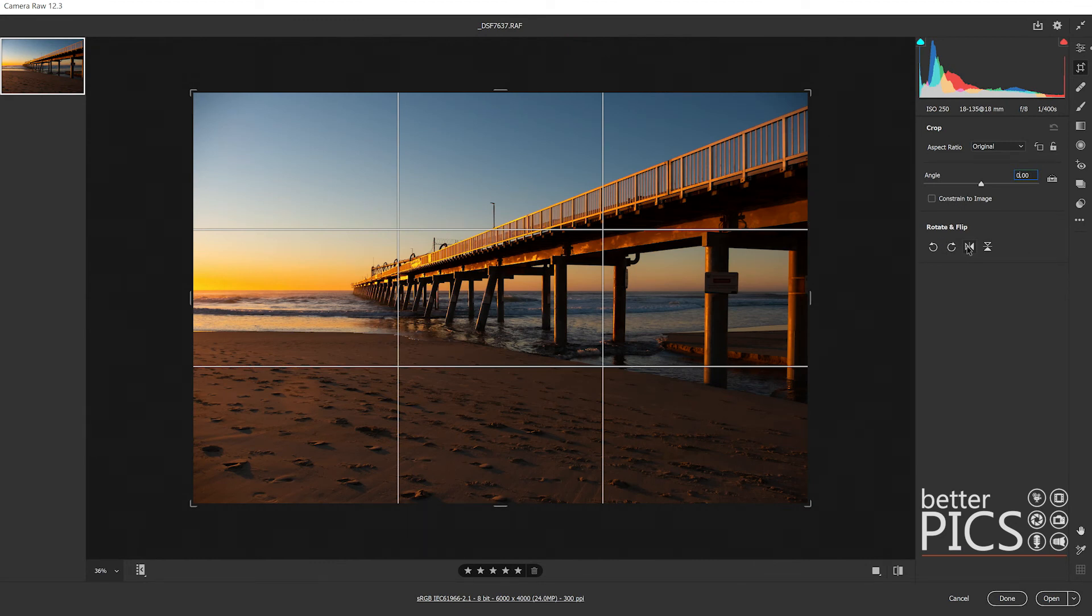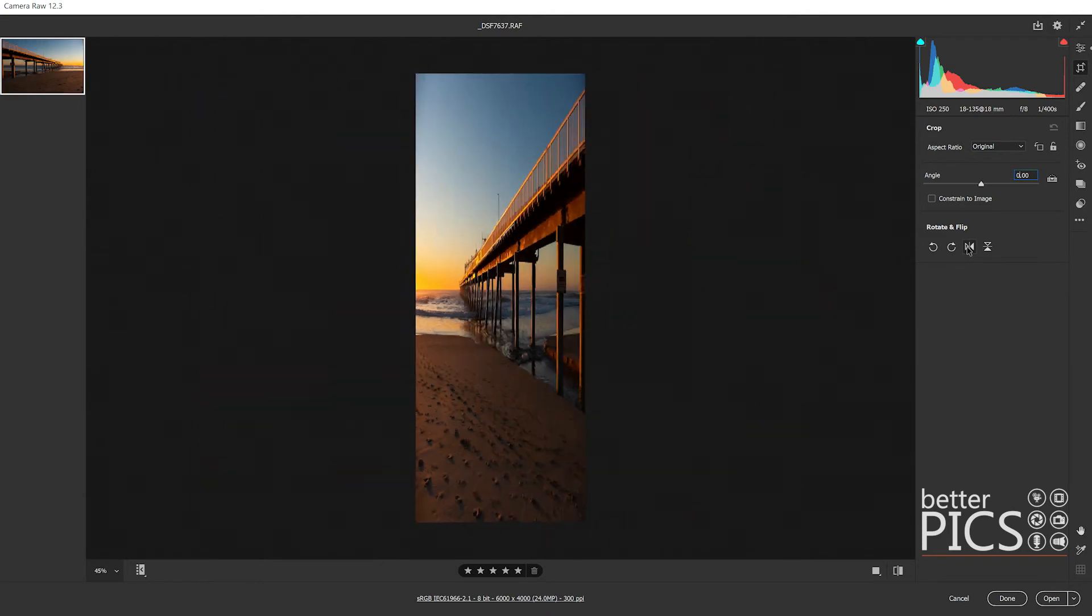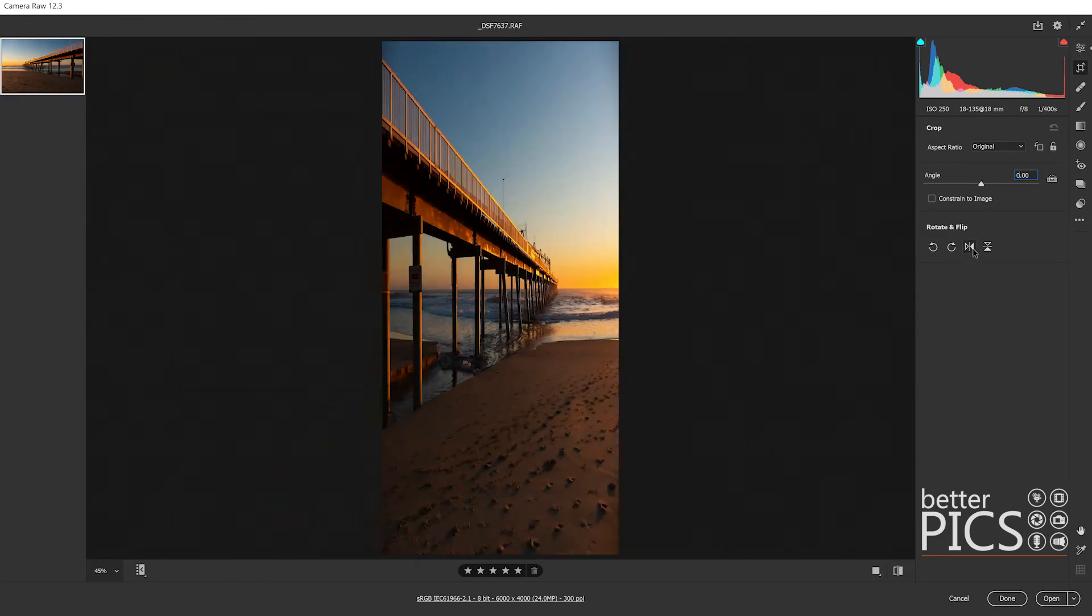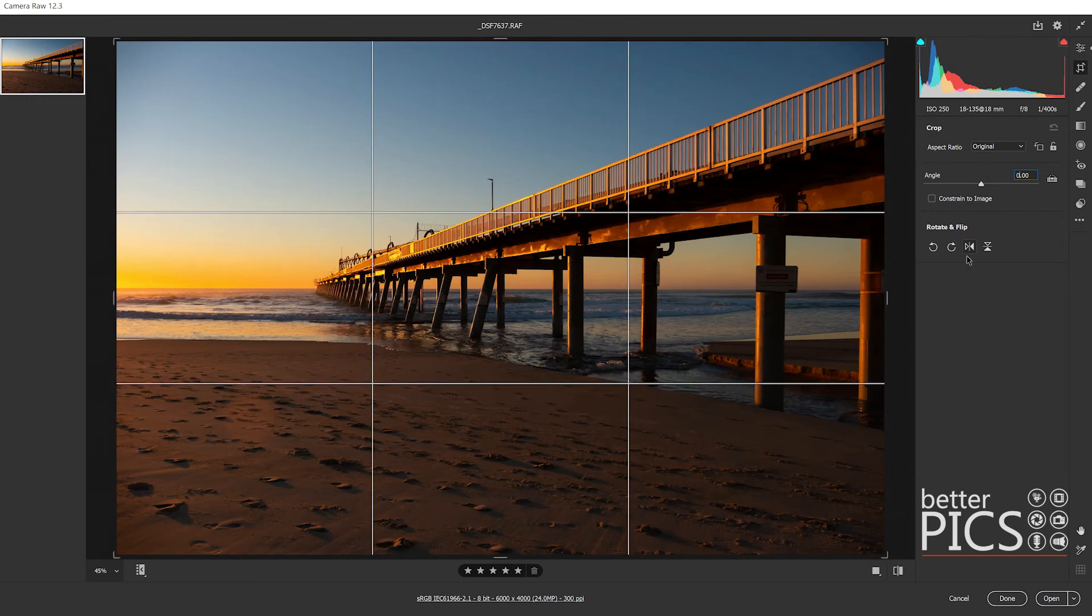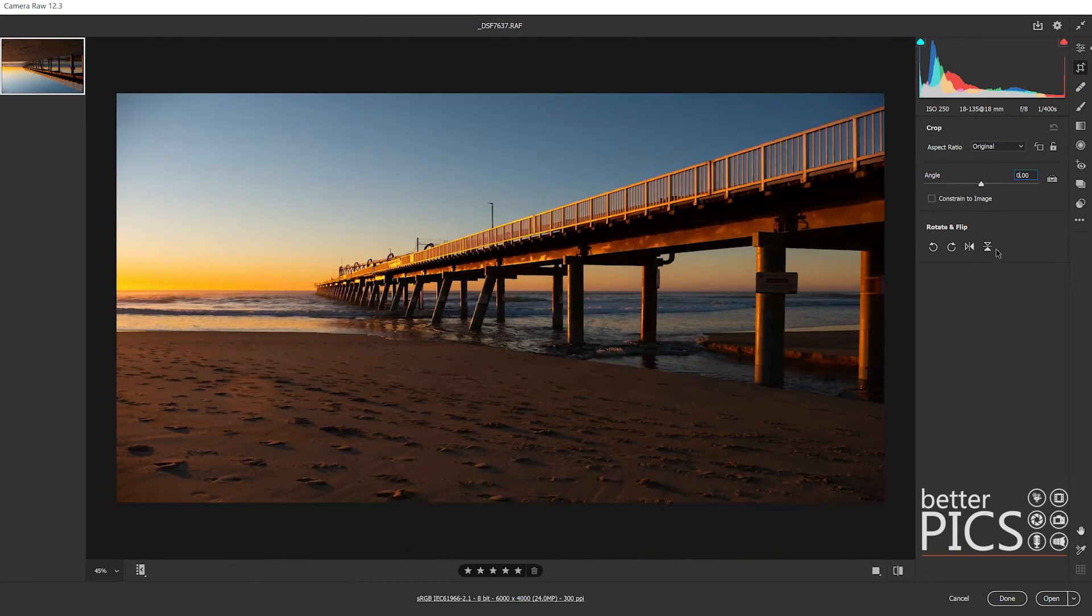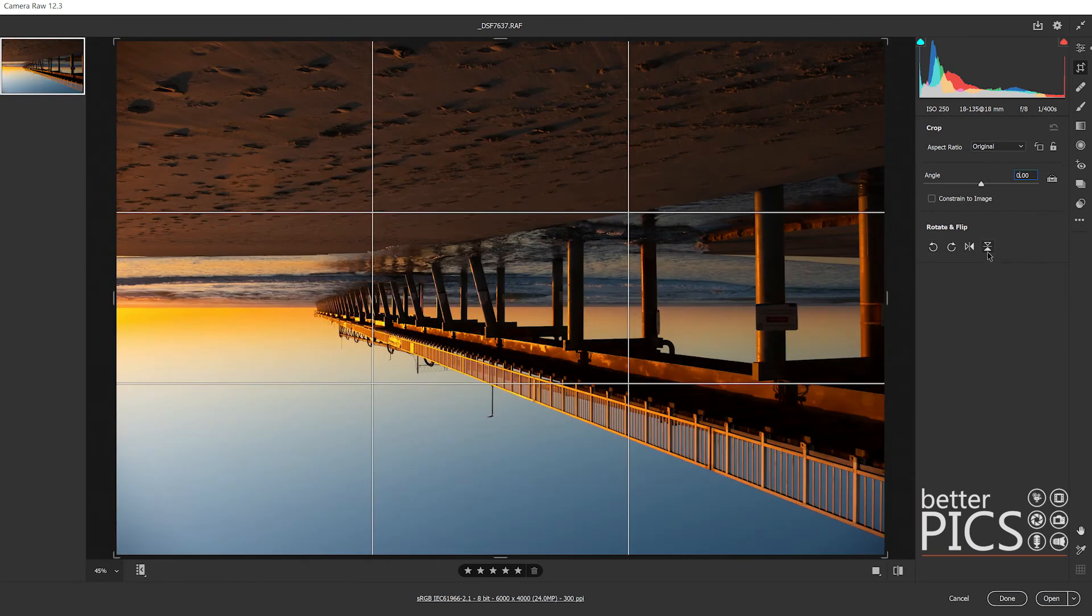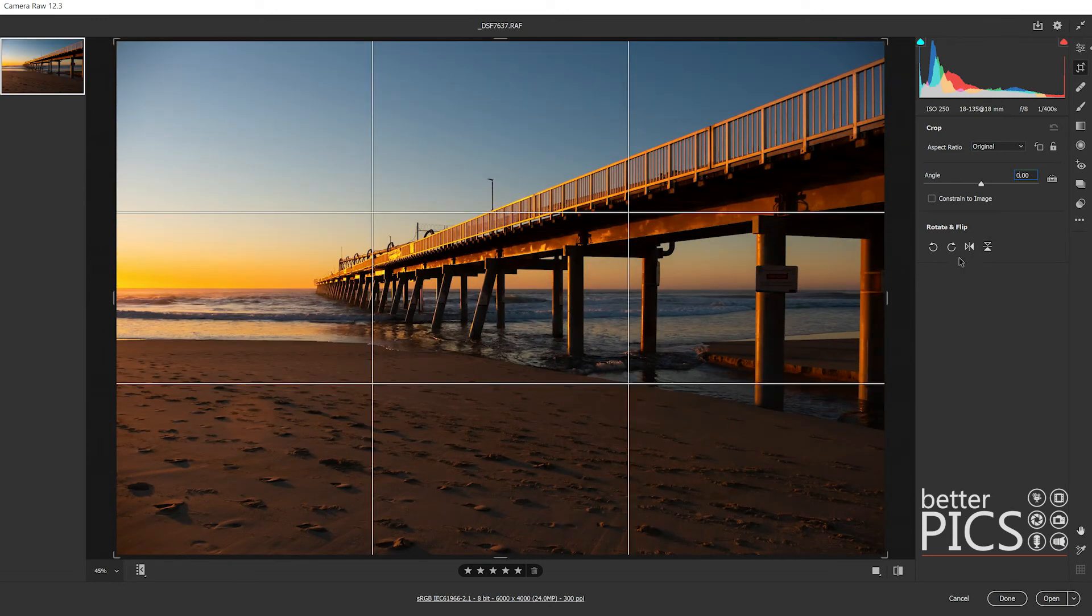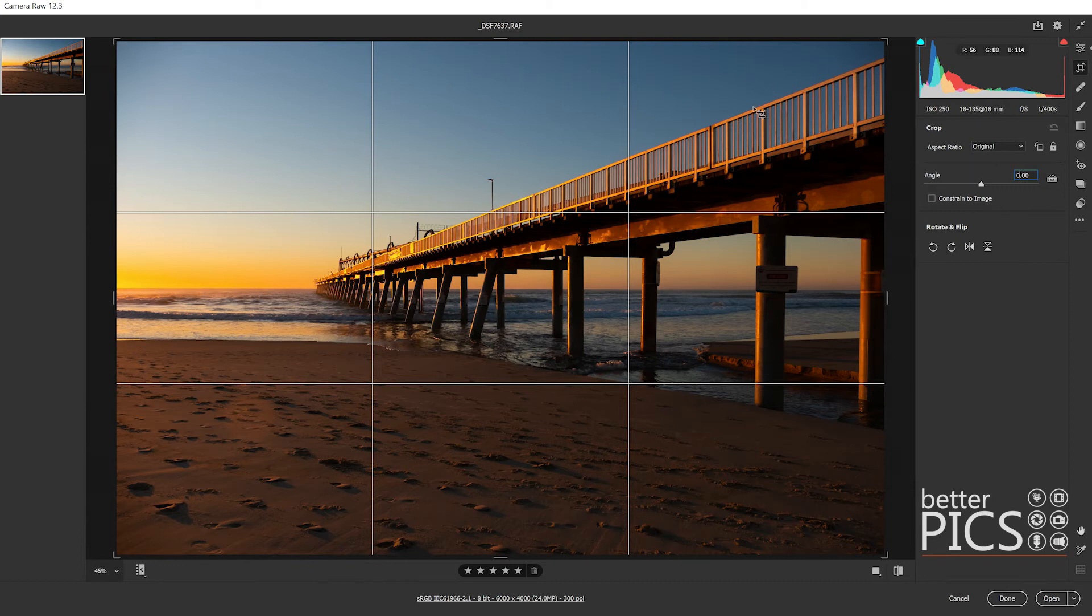You can also flip the image 180 degrees in the opposite direction using that third from the left icon there, and you can also flip it upside down if you want as well. Plenty of options there for rotating and flipping your image if that is an option you would like to look at.